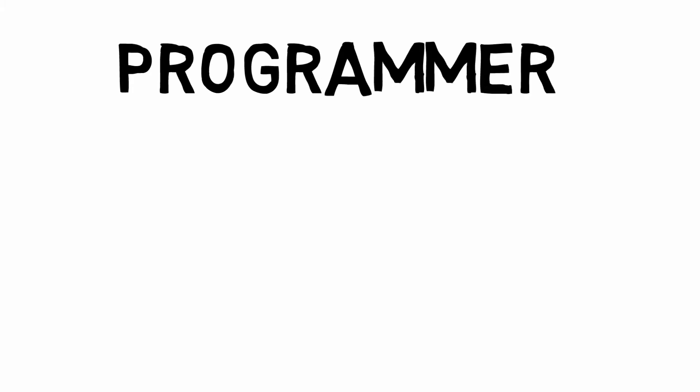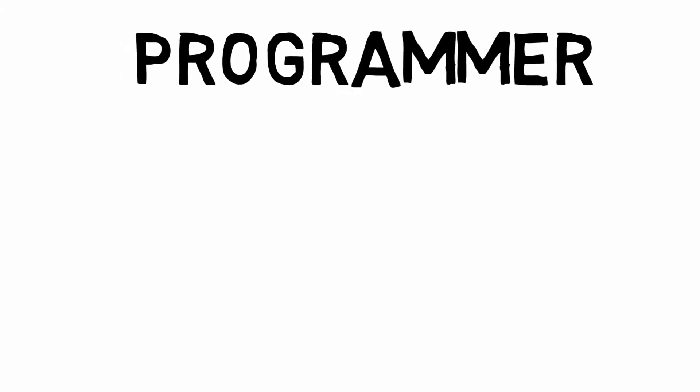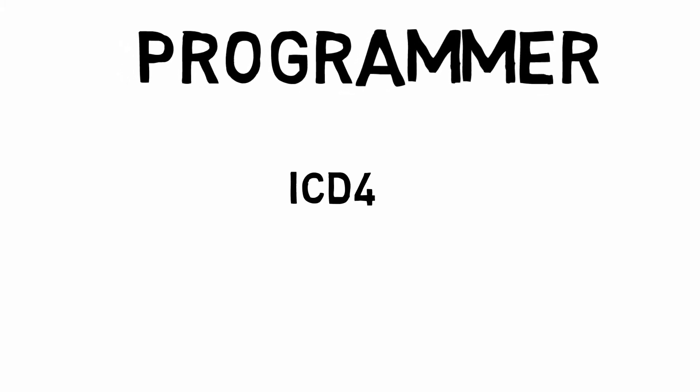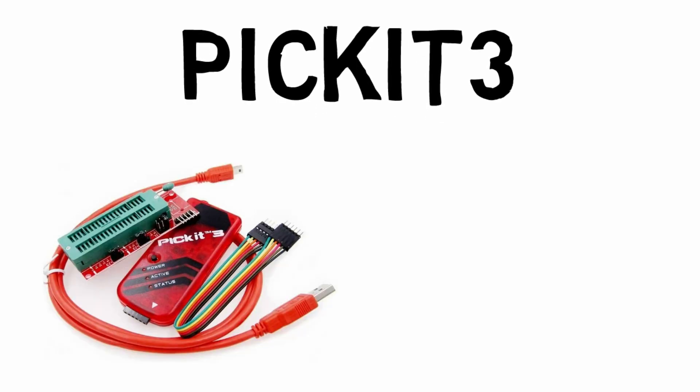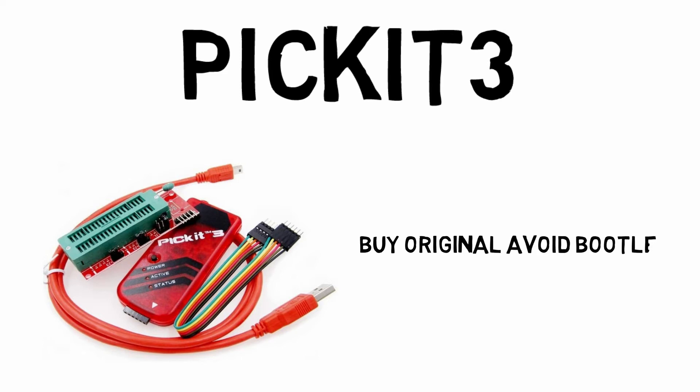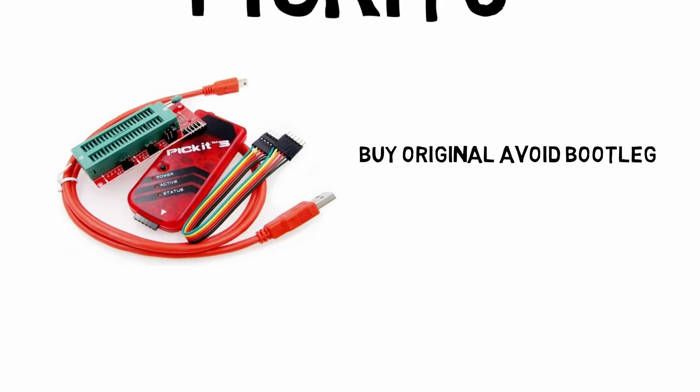The first thing you're going to need for working with PIC microcontrollers is a programmer. There are a lot of programmers on the market, the ICD4, ICD3, PICkit4, PICkit3, etc. But the PICkit3 works really well. You get an original PICkit3 because the bootleg won't operate properly, optimally all the time.